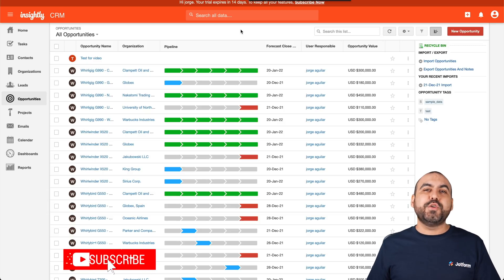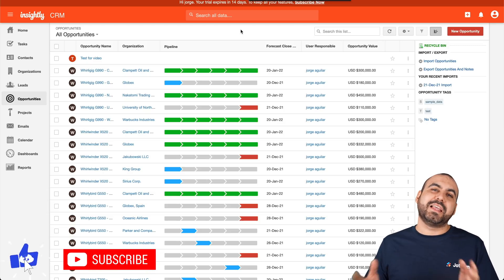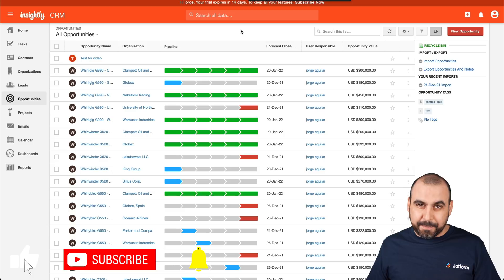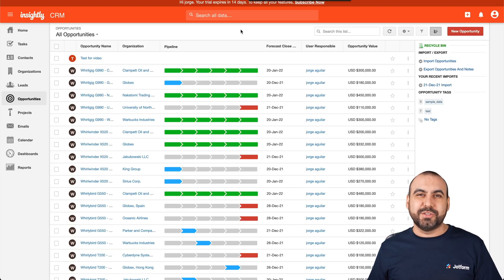That is how you integrate your forms with Insightly CRM. We thank you all for watching and we'll see you in our next tutorials.